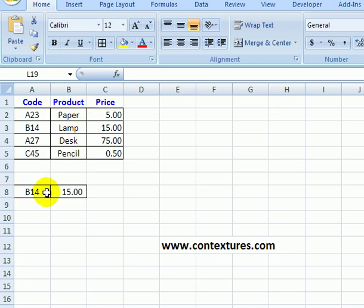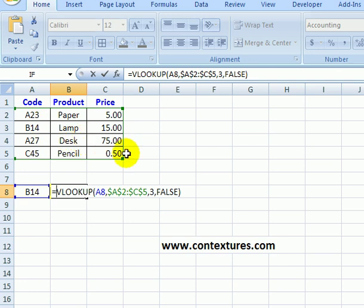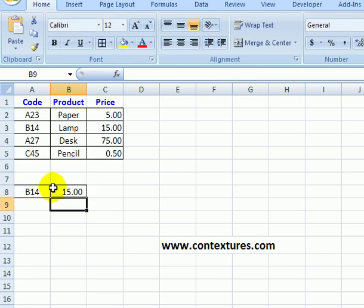Below that I have a couple of cells where I can type a product code and beside that there's a VLOOKUP formula that checks this cell, goes to this table, checks column three and returns the exact price for the code that I've typed in cell A8.